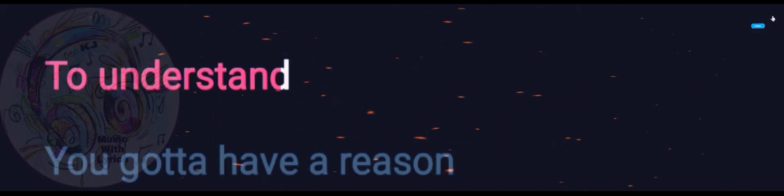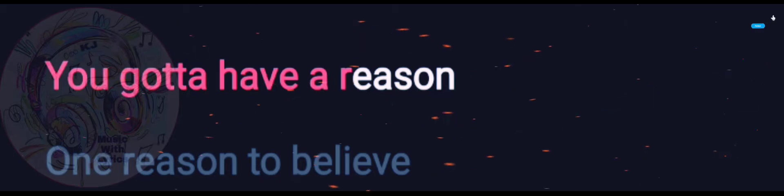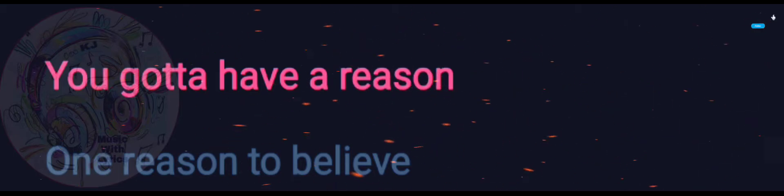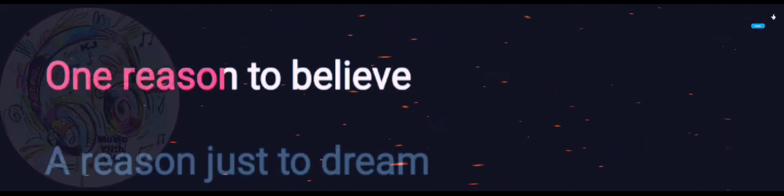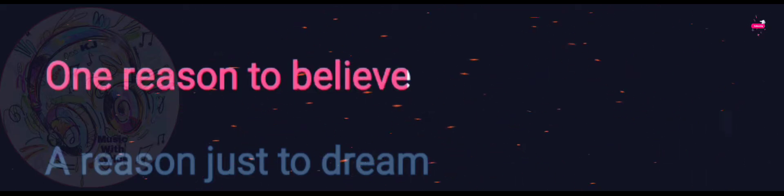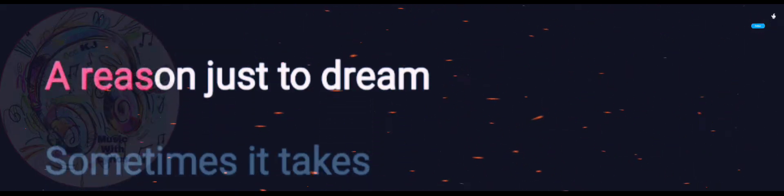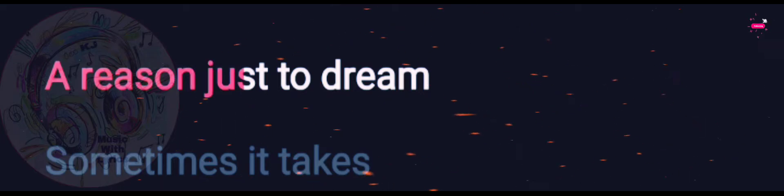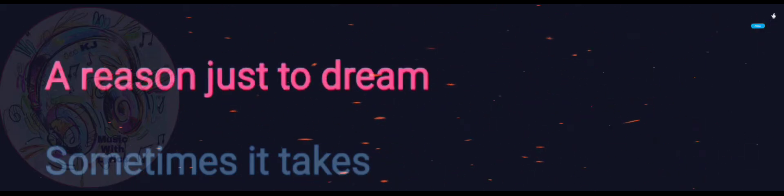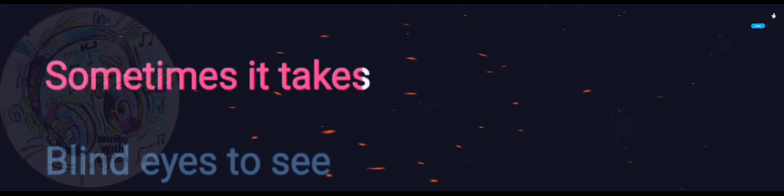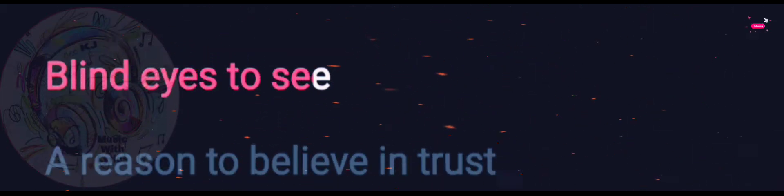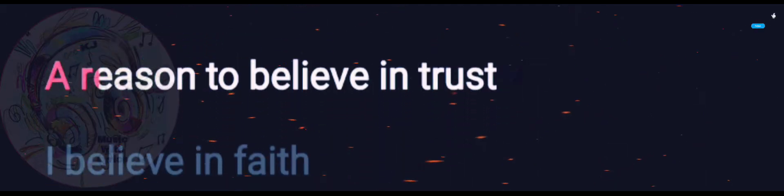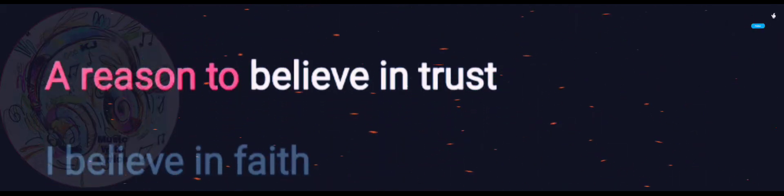You gotta have a reason, one reason to believe. One reason just to dream. Sometimes it takes blind eyes to see. Oh reason to believe.